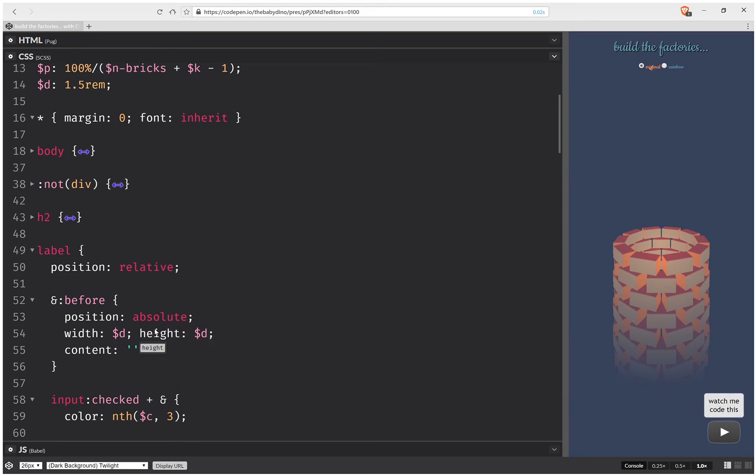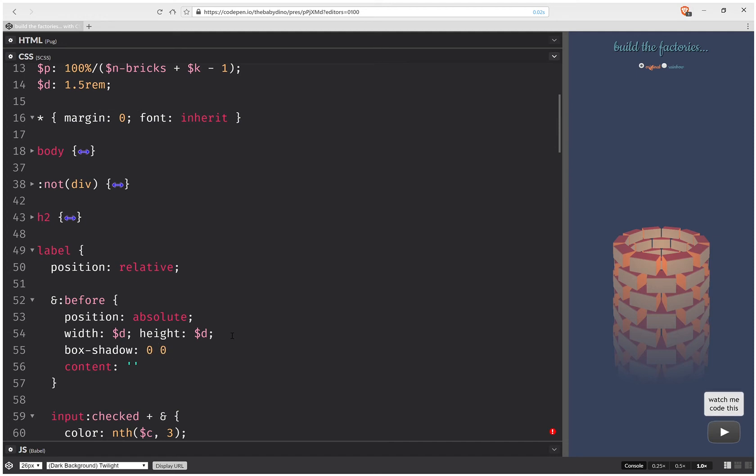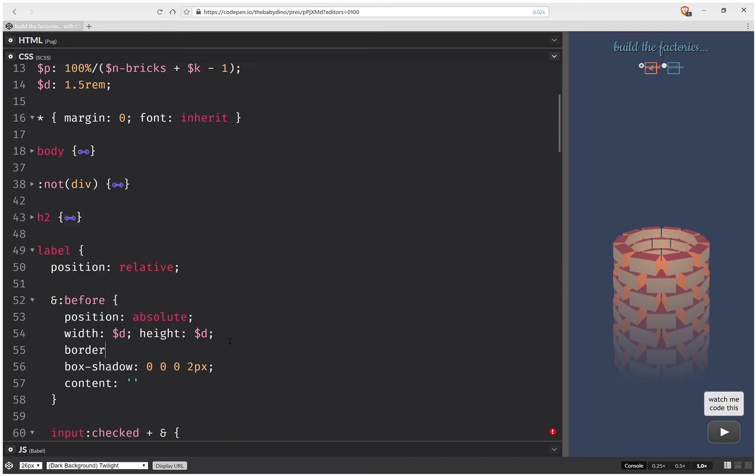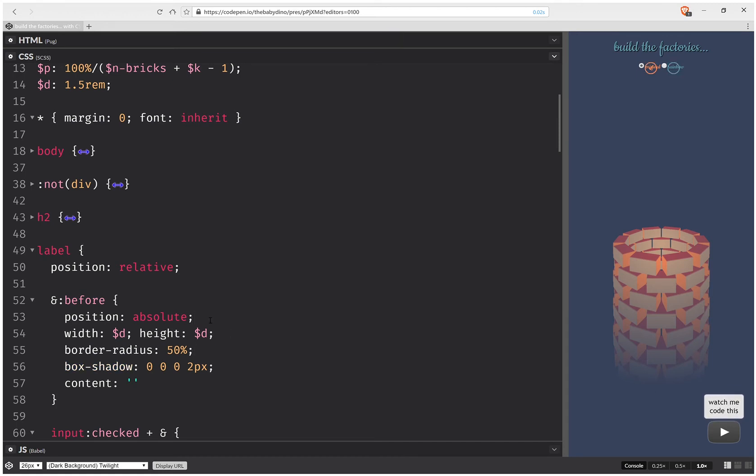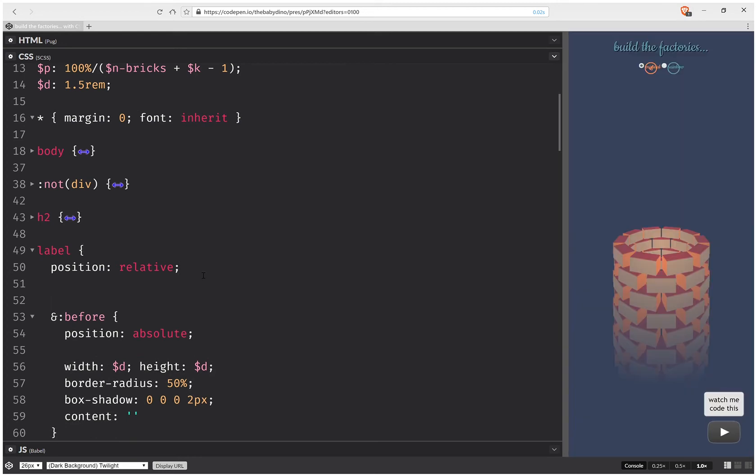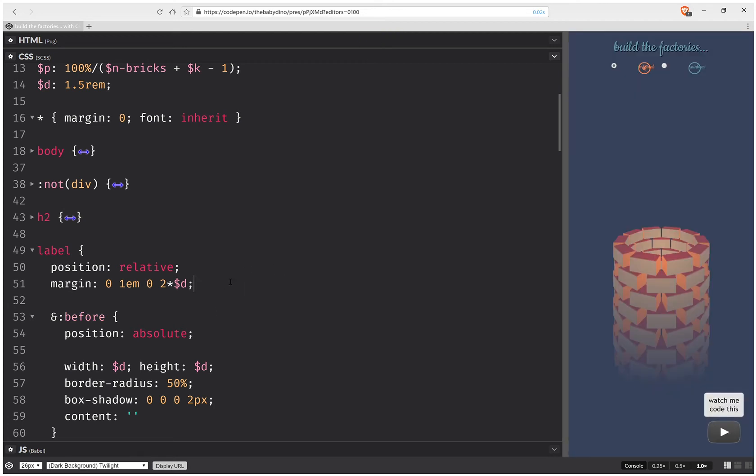And we want to see this, so what we're going to do is give it a box shadow, zero offsets, zero blur, and two pixel spread. Okay, and we're also going to give it a border radius and that's going to be 50%. And the next thing that we're going to do is set position, but first let's set the margin here. So our margin is going to be zero one and zero, let's say two times d.